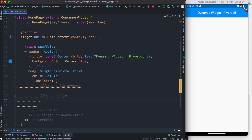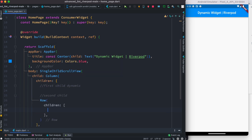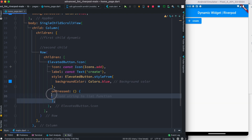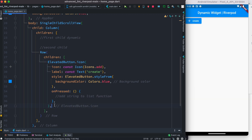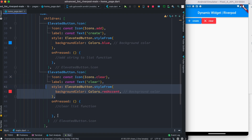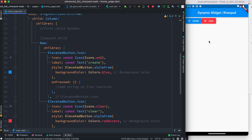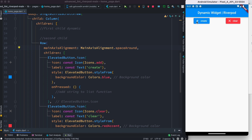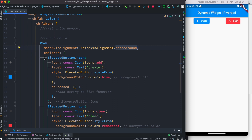We're going to start with creating those two buttons first. Inside the Row we have children, and our first child is an IconButton with an icon, a label, some style, and an onPressed event which is empty for now. We'll copy that and create another button — this one has the icon and label 'clear', with some style, and onPressed is also empty. For styling we set mainAxisAlignment to spaceAround to get a nice layout.